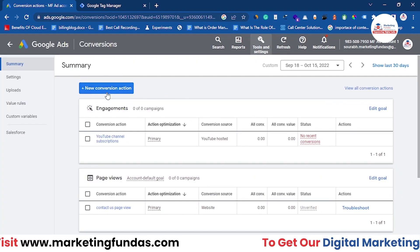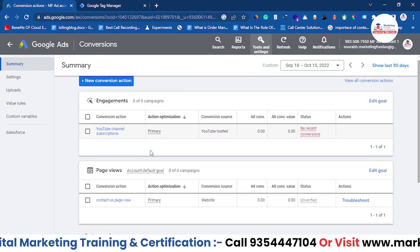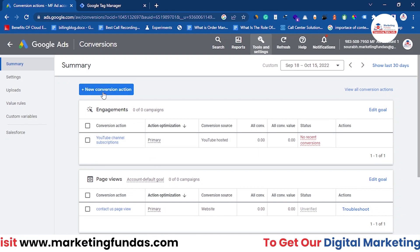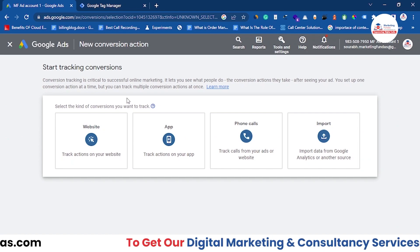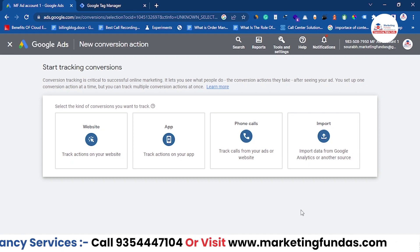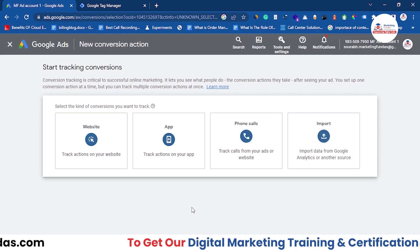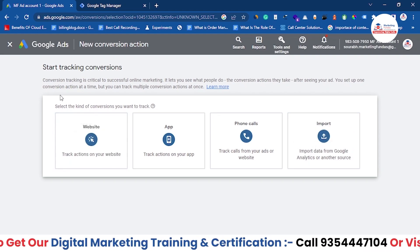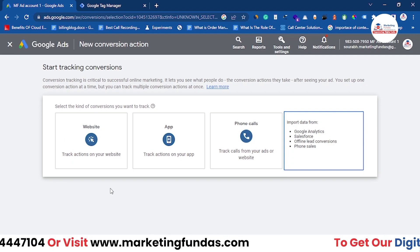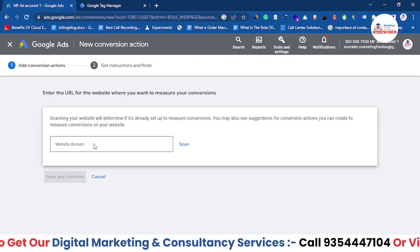Once you get to the Conversions page, click on the New Conversion Action button. You can see we have already added some conversions, but to create a new one, click the blue button that says New Conversion Action. Now we have four options: Website, App, Phone Calls, and Import. Since the majority of businesses want to track their website and landing pages, Website is the perfect option — click on it.